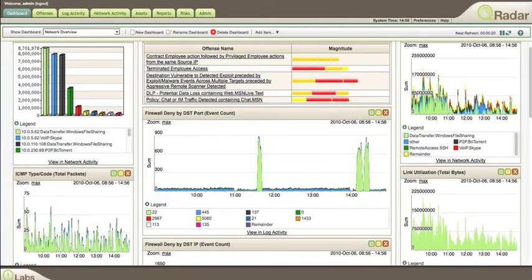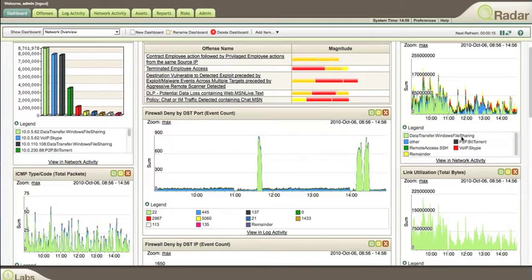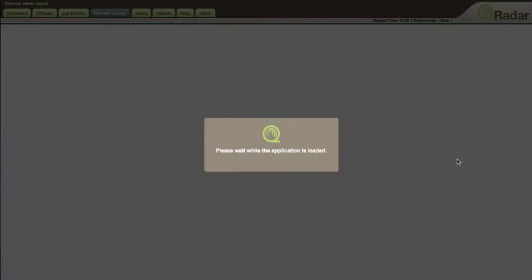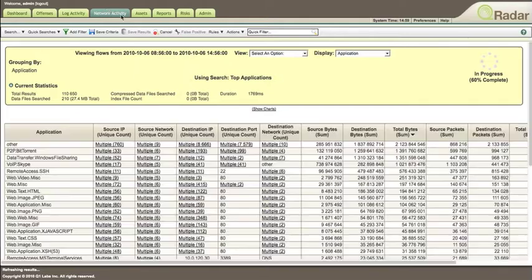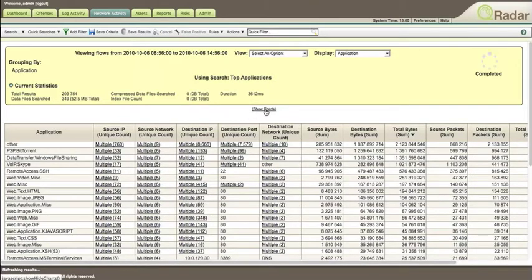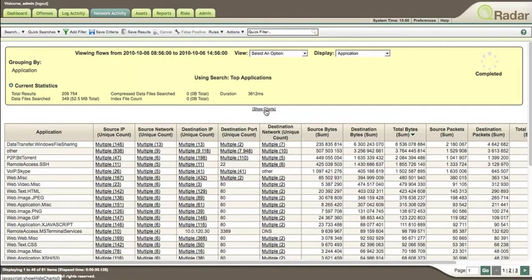For example, we see networking events here, and we can dive into the network view. Notice that it takes us automatically to the network activity, and we can see the very same charts we saw before.